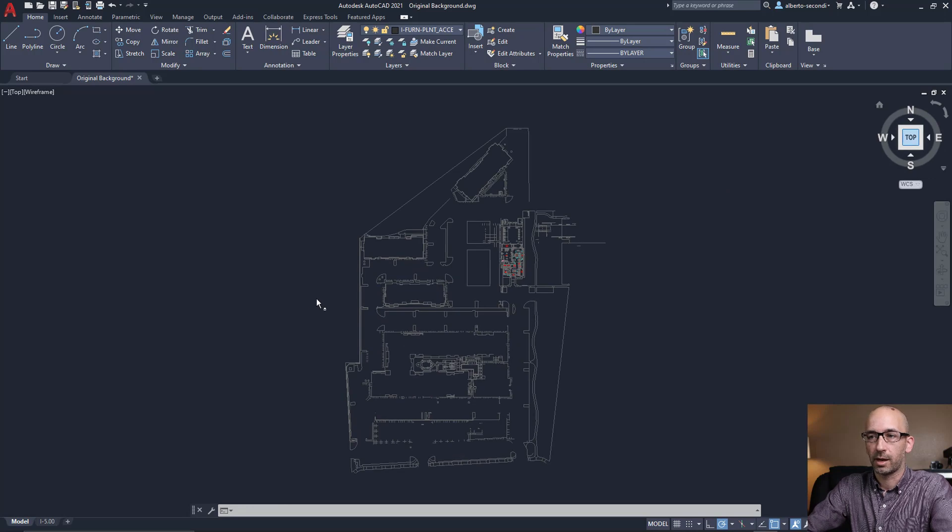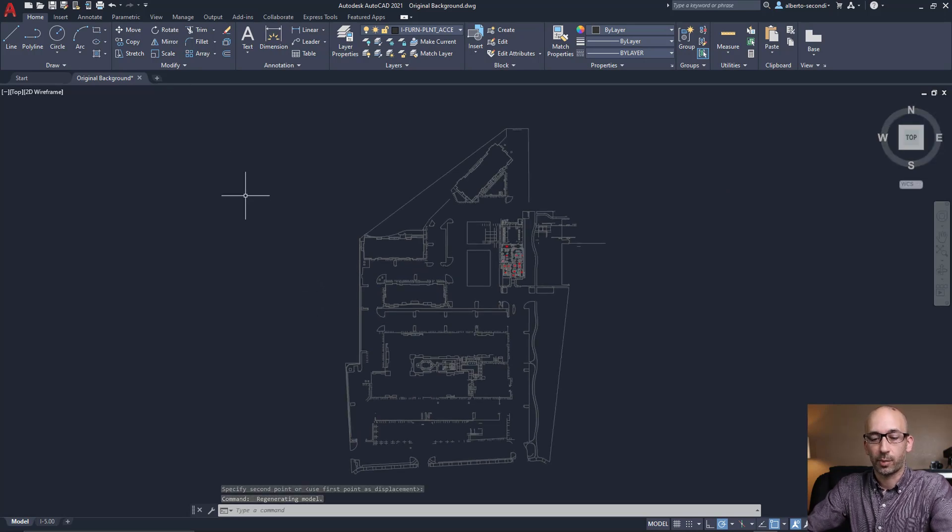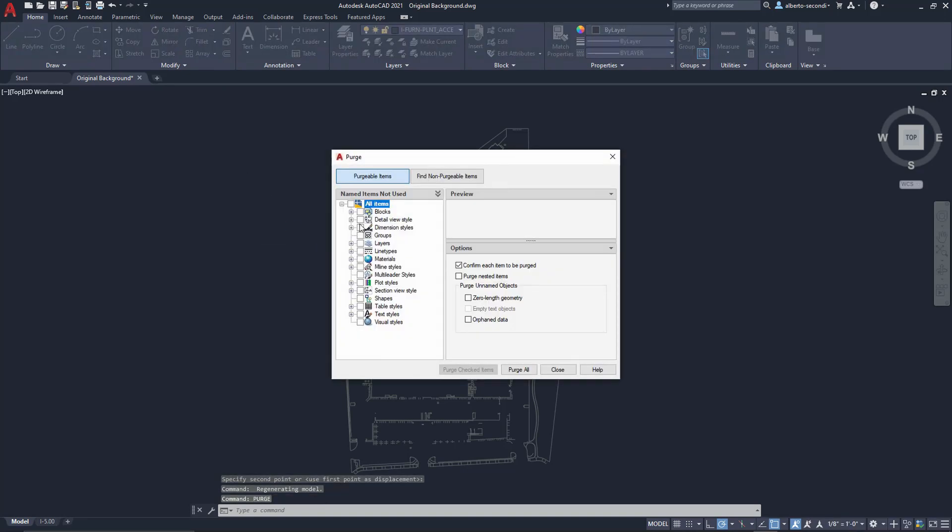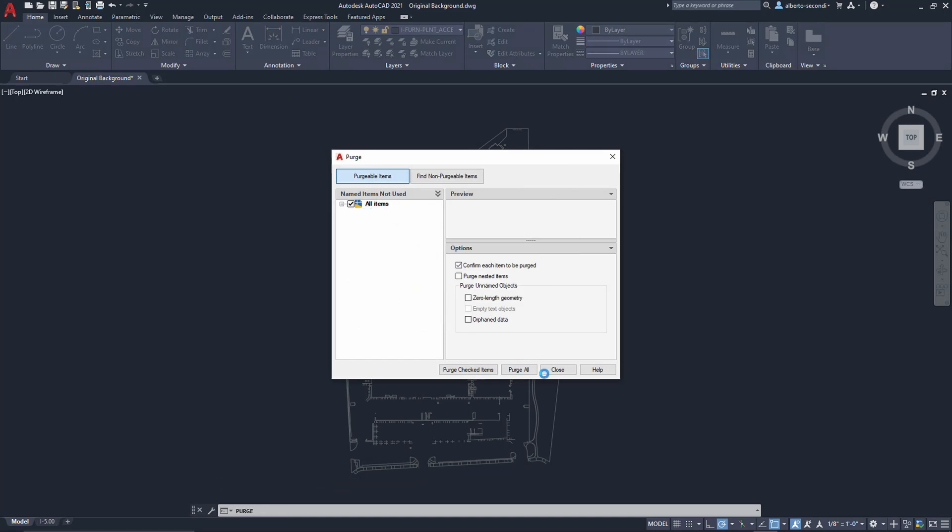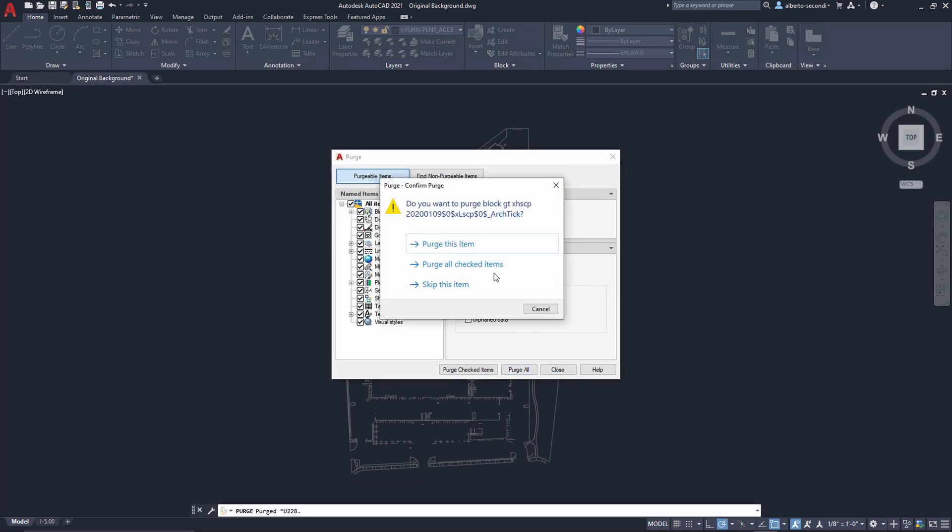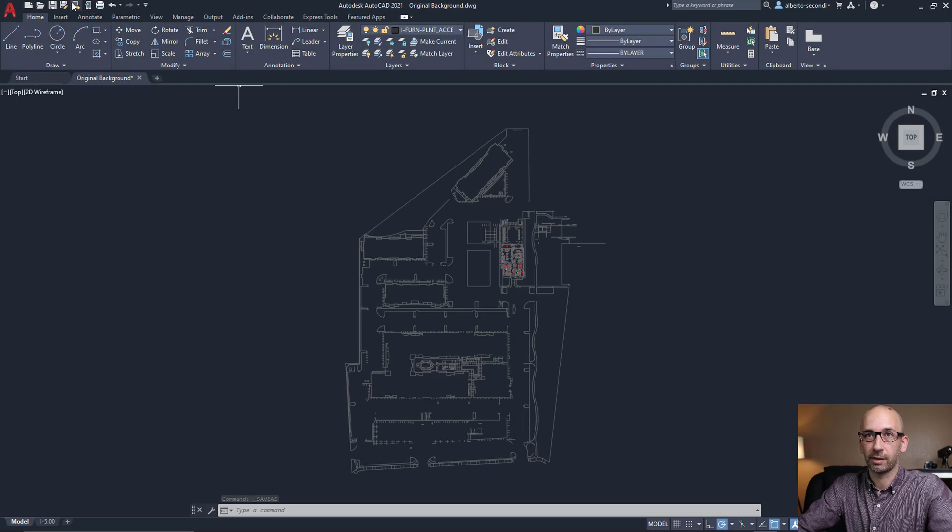And now, what I recommend is that you purge your model. So let's go ahead and hit purge. And you may have to do that multiple times. Now, at this point, we should be done. And we can go ahead and save as.